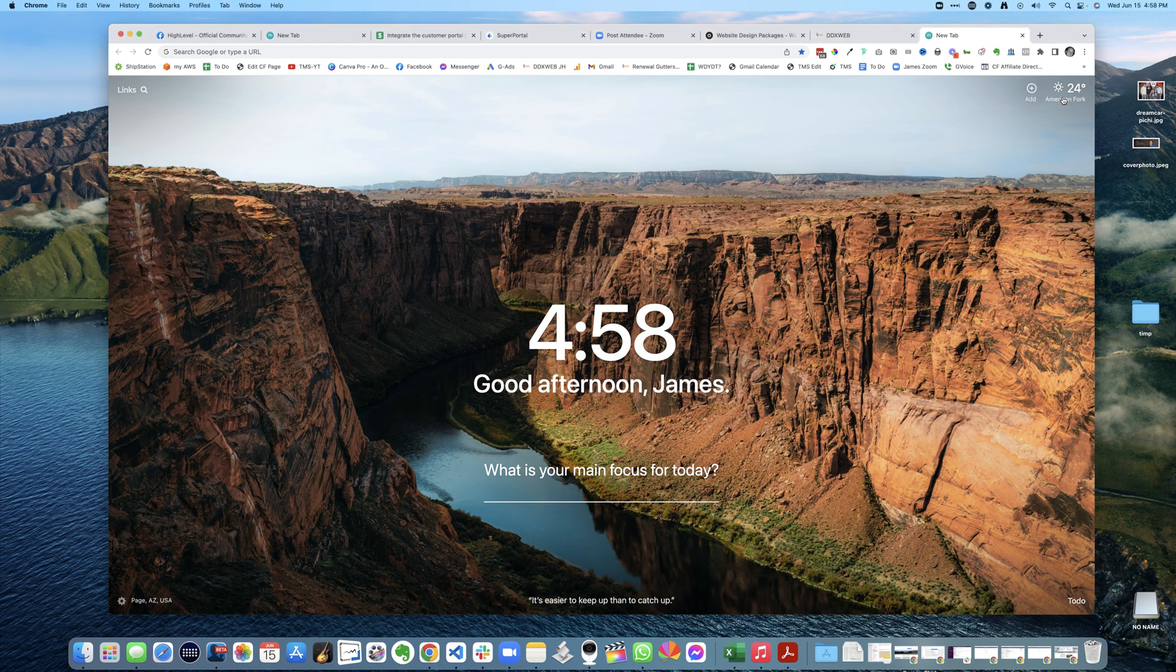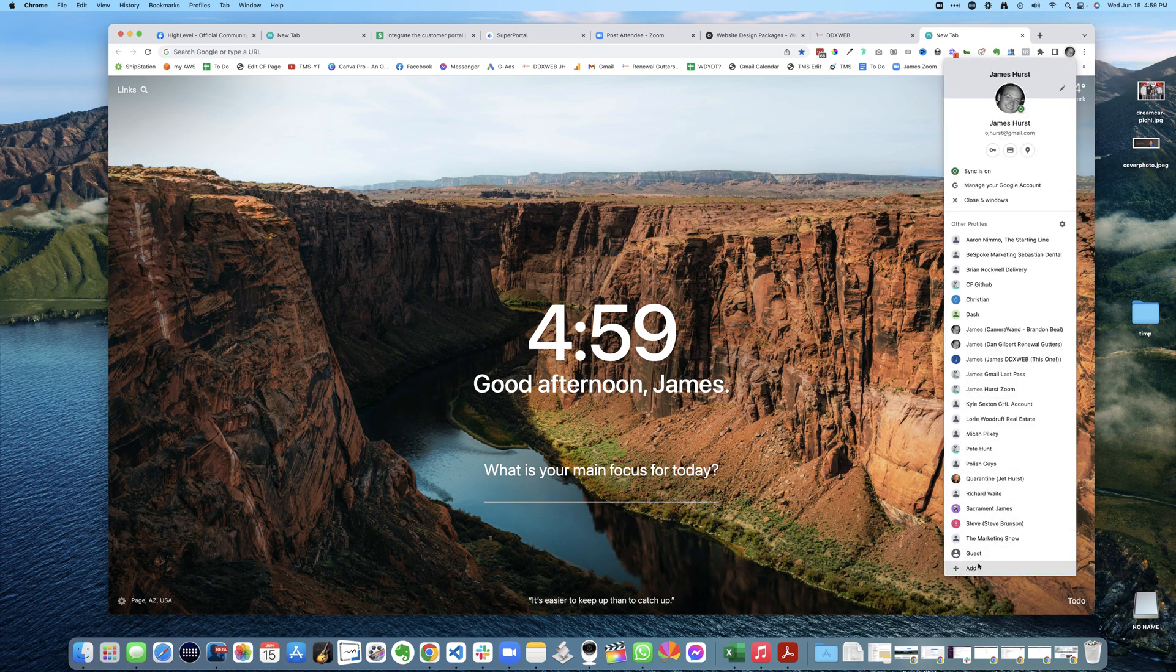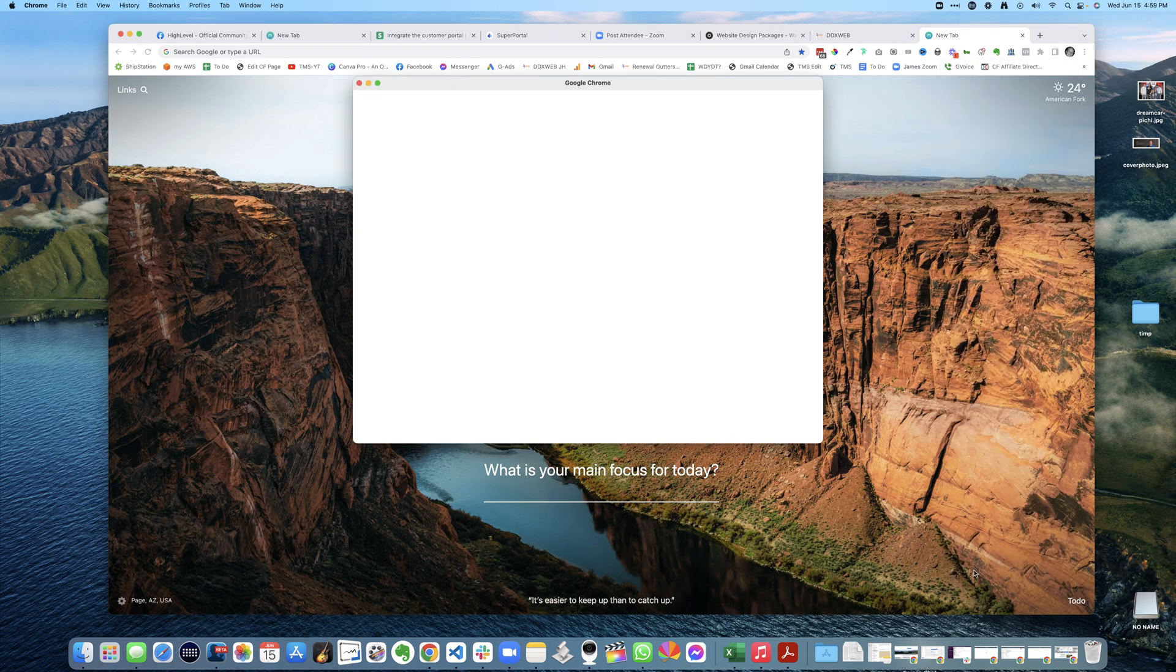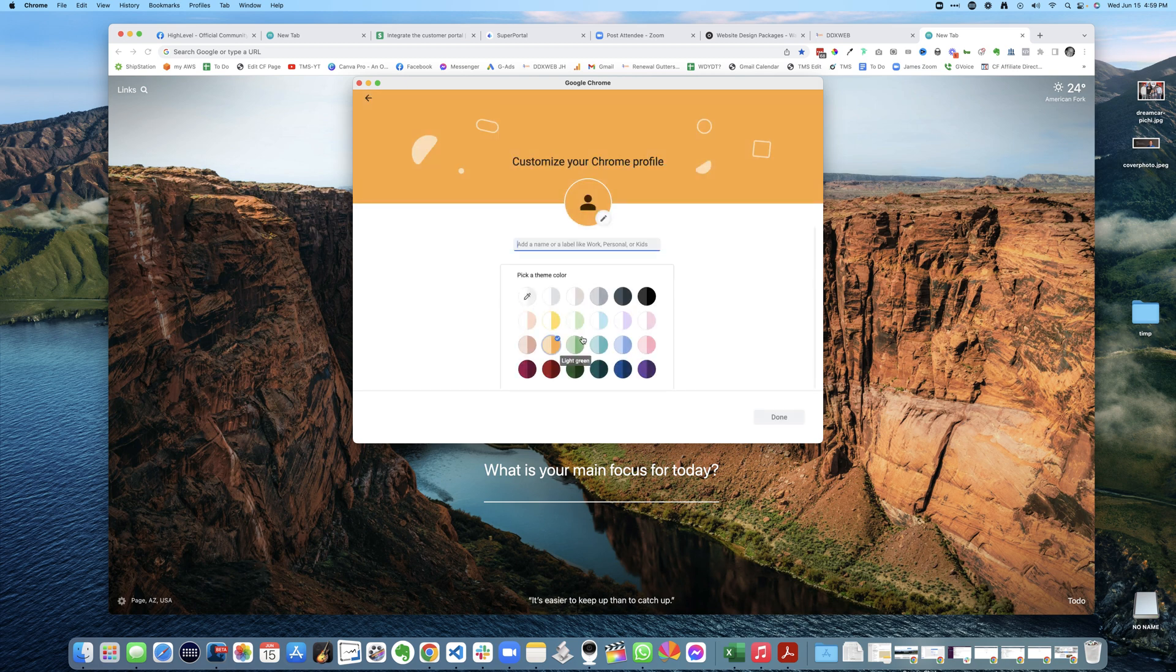So basically what I do, I come up here to my right hand up at the top, and I go click down here at the bottom, click Add. And I just, instead of sign in, continue without an account.